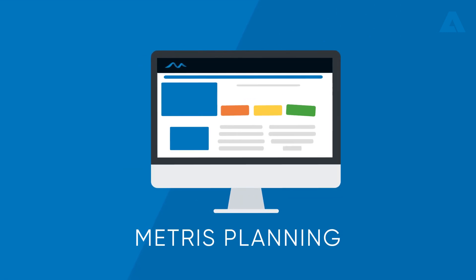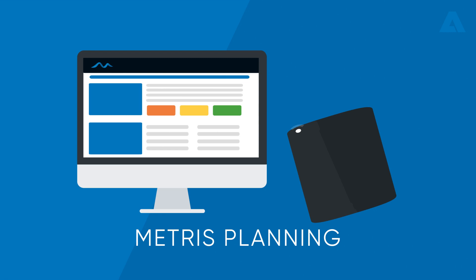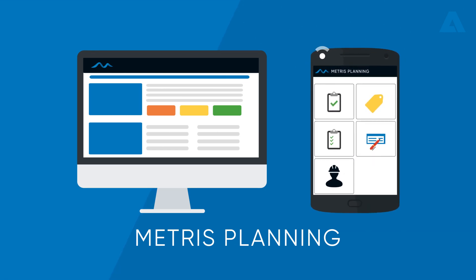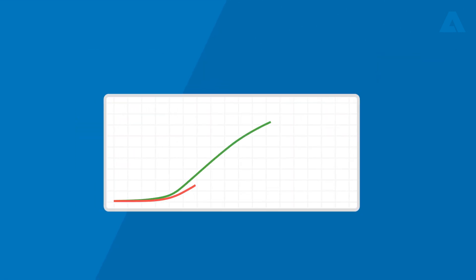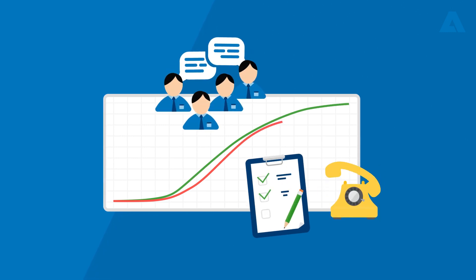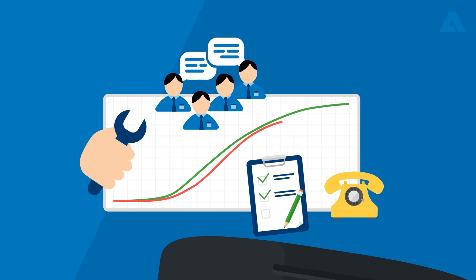Metris Planning has a user-friendly interface that connects to mobile devices via Wi-Fi. Now, things like the S-curve in parallel spreadsheets, conference calls, and endless manual checks no longer make sense.